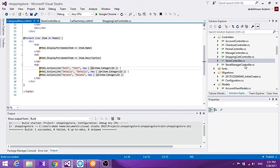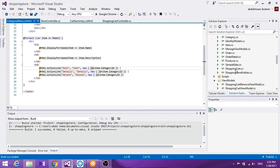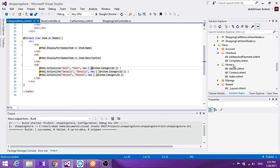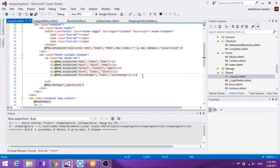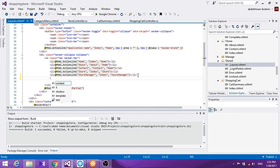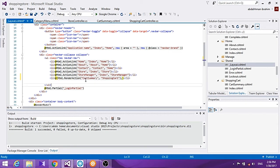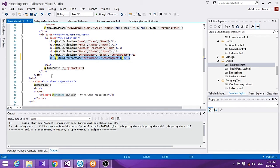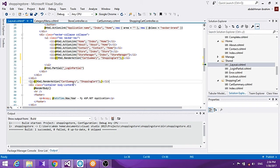Now let's go into our site layout to add those two partial views. We use Html.RenderAction to render a partial view. We add the cart summary, which is the action method inside the shopping cart controller, and then do the same with the category menu — placed outside the navigation bar with the controller set to Store.